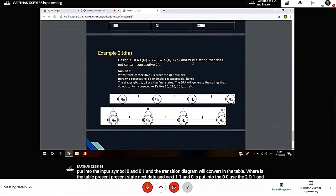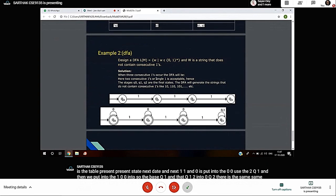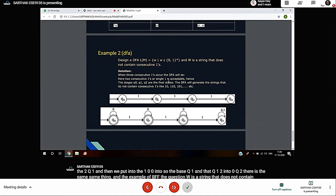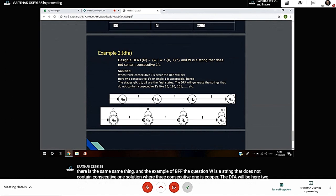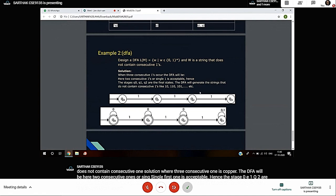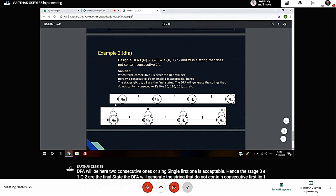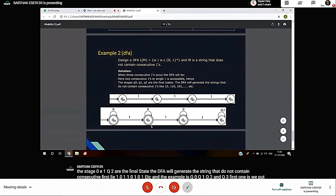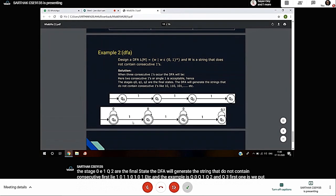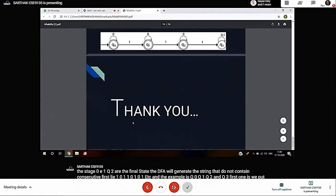Example of DFA: The question is, w is a string that does not contain 3 consecutive ones. Solution: The DFA will accept 2 consecutive ones or single ones. Hence states Q0, Q1, Q2 are final states. The DFA will generate strings that do not contain 3 consecutive ones. This is the diagram with the final solution showing Q0, Q1, Q2, Q3 with input symbols 0 and 1. Thank you sir.